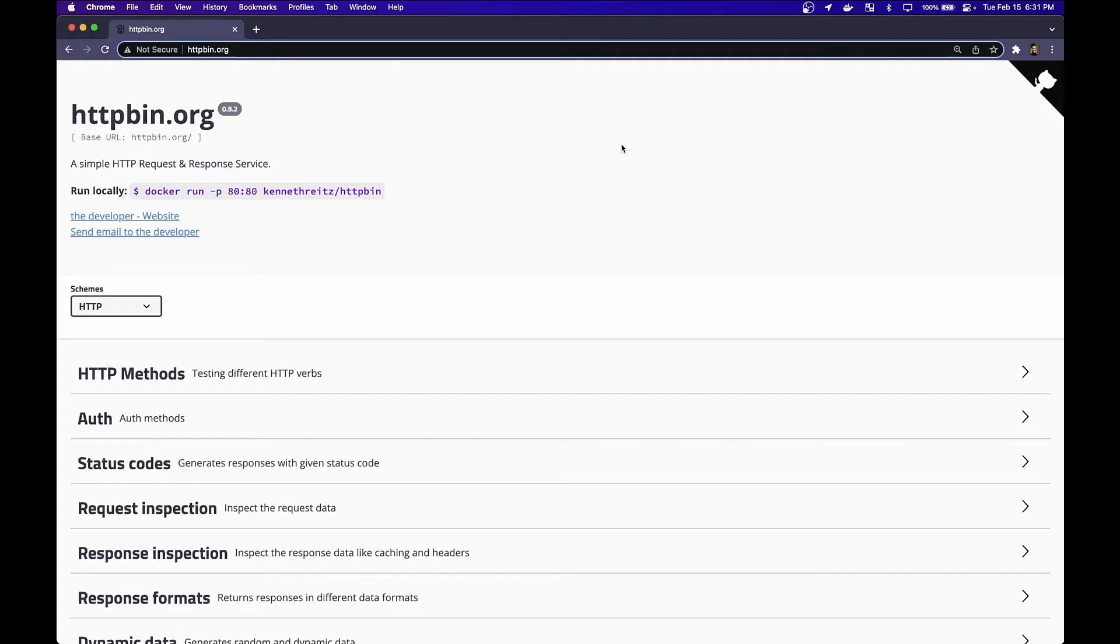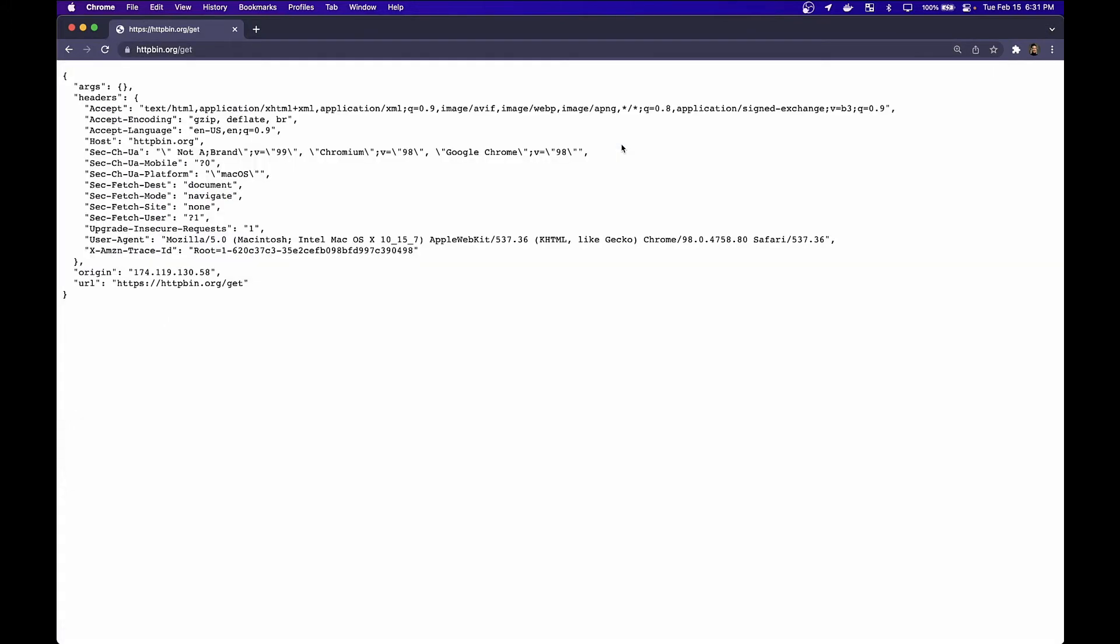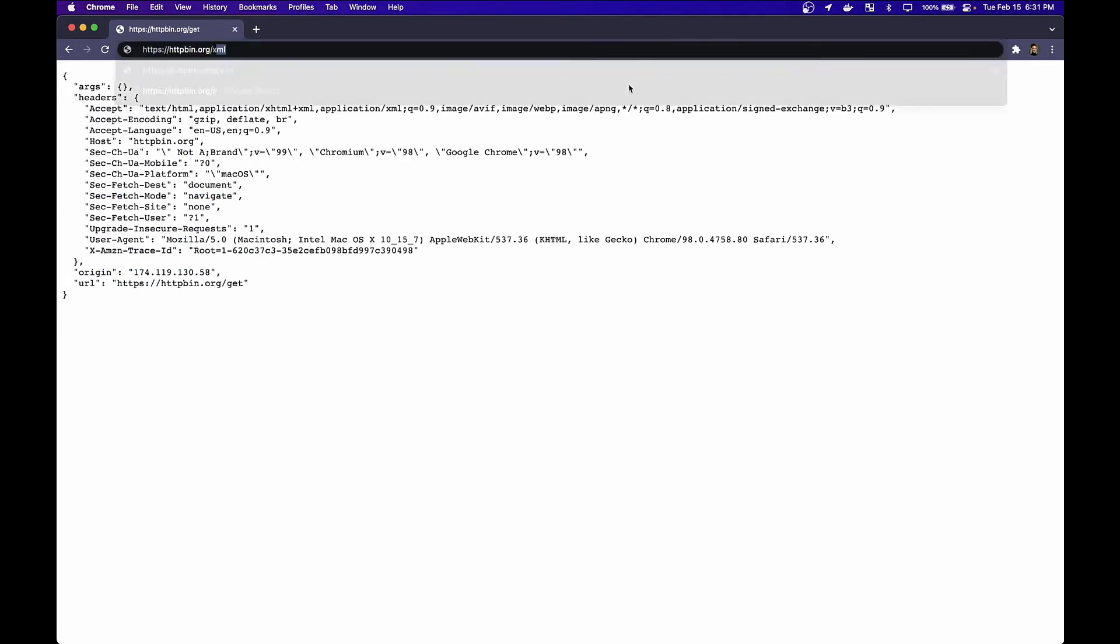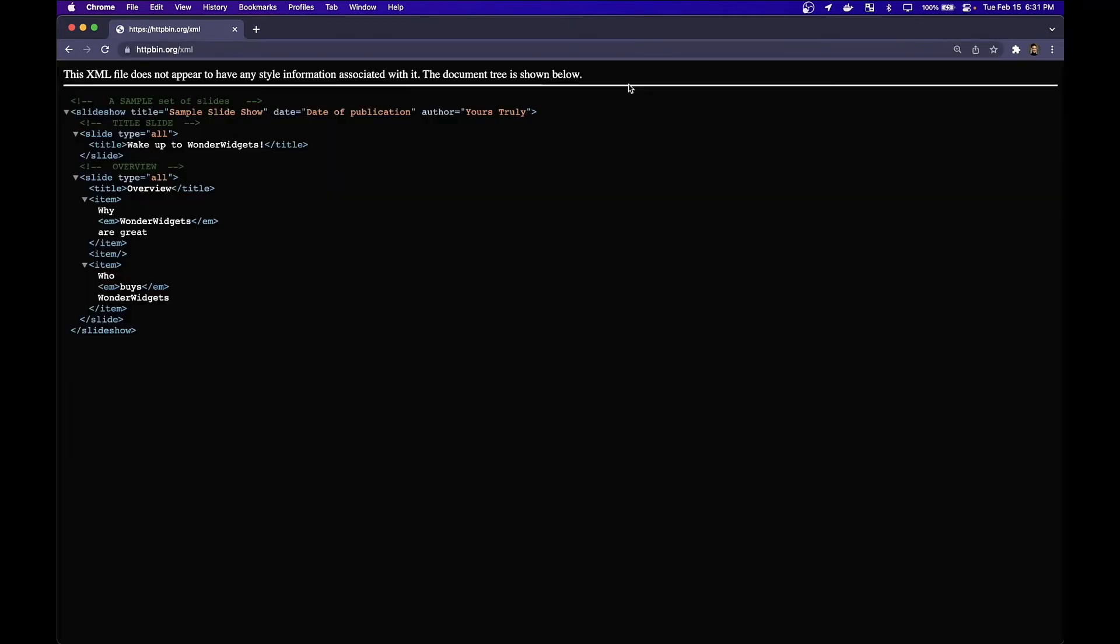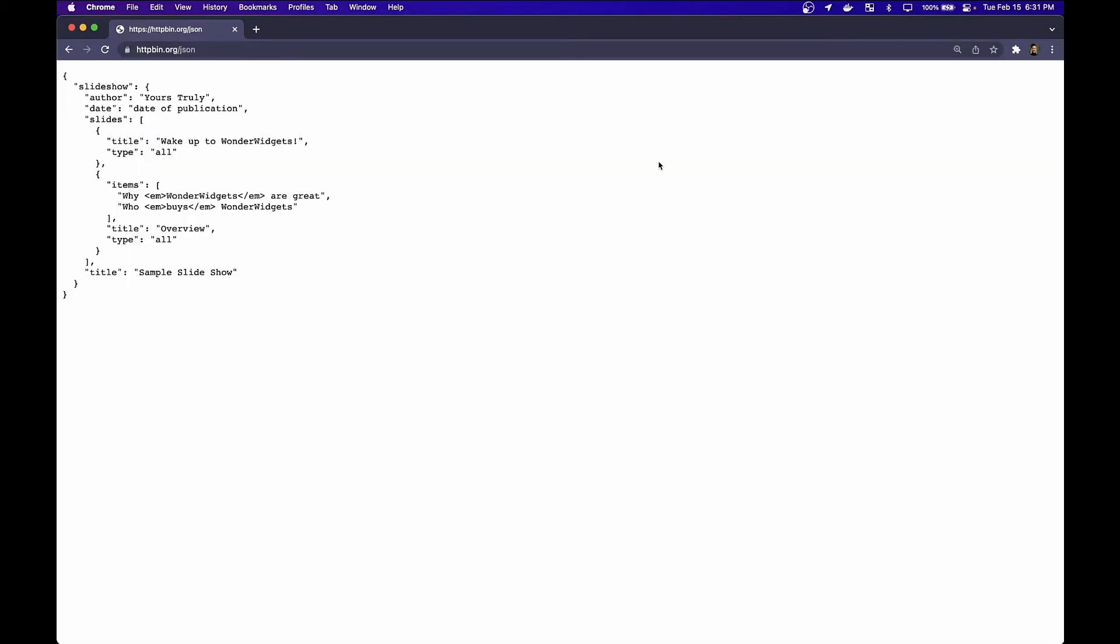For those of you who aren't familiar with HTTP bin.org, it's simply an echo server. So for example, if I go to the get endpoint, I'll get the headers of my request back. If I visit the XML endpoint, I'll get XML data returned. And if I go to the JSON endpoint, I'll get JSON data returned.